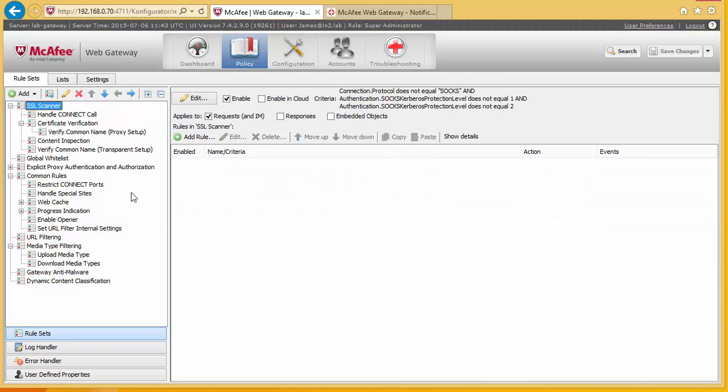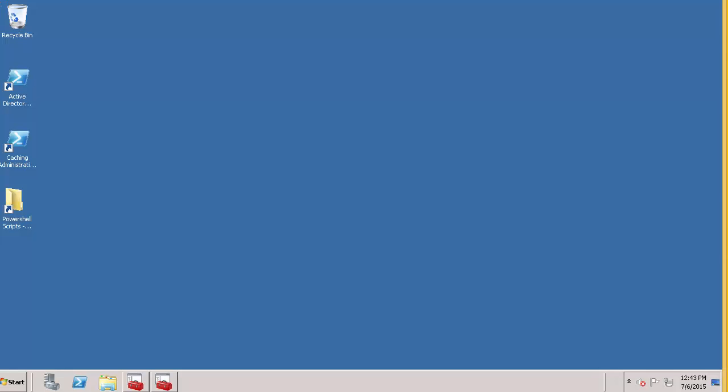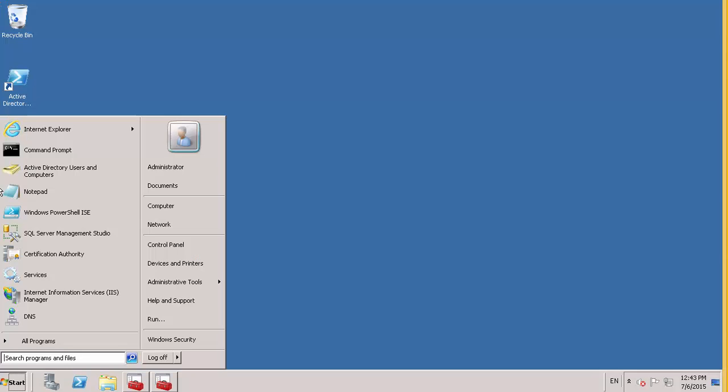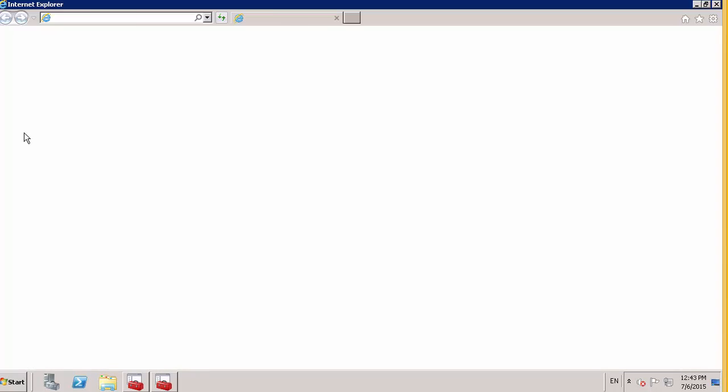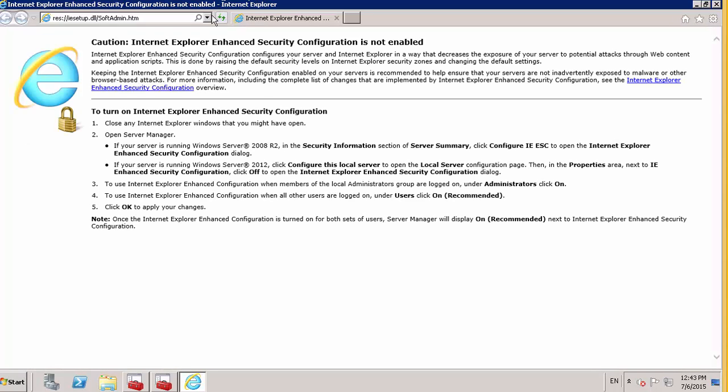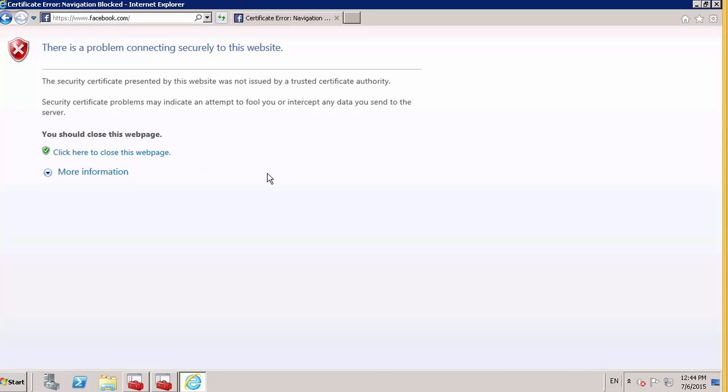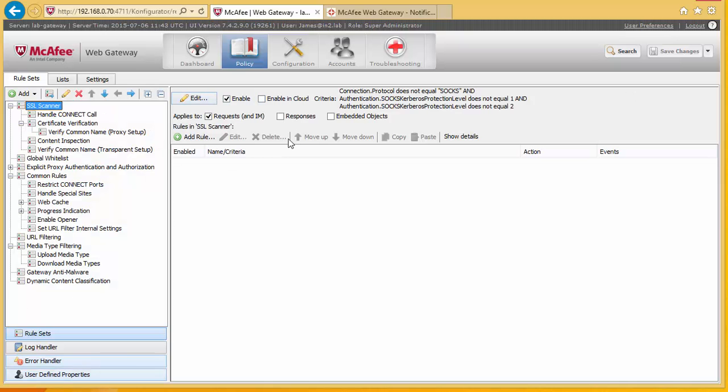So if we just turn this on and do nothing else, let's see what happens. When we go to our lab PC, go to Facebook, we are presented with a certificate problem. And this is because these machines will not trust the certificate that's been presented by the gateway.